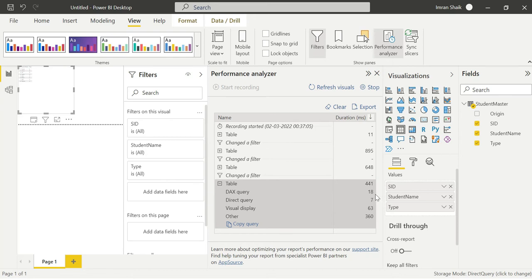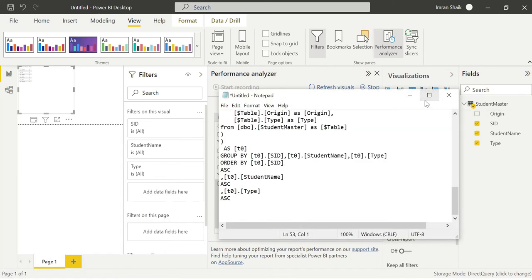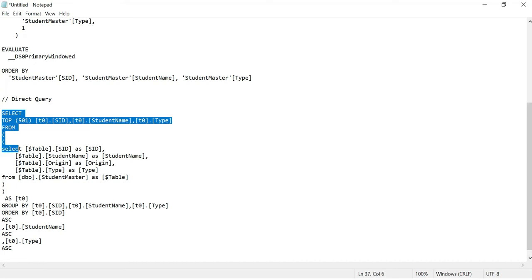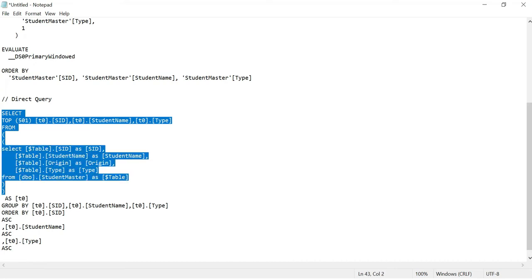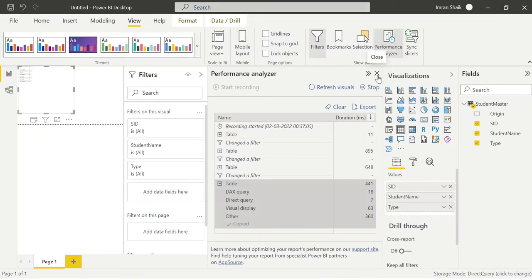The time taken to load the entire data is 441 milliseconds. The DAX query took 18 milliseconds and the Direct Query itself took 7 milliseconds. If I copy the query and paste it into Notepad, you can see the SQL query generated - one query to connect to the database and another to retrieve the data from the data source. That is what happens in the backend, which is why Direct Query takes time to load and show results.